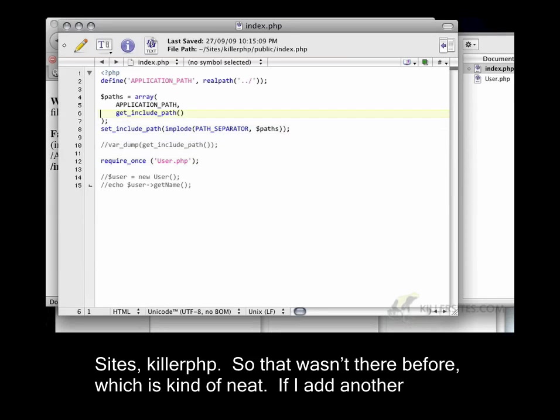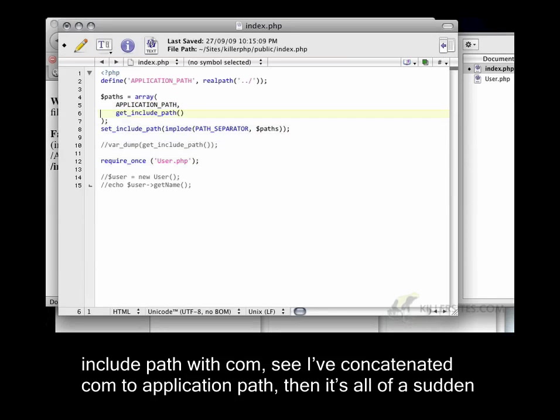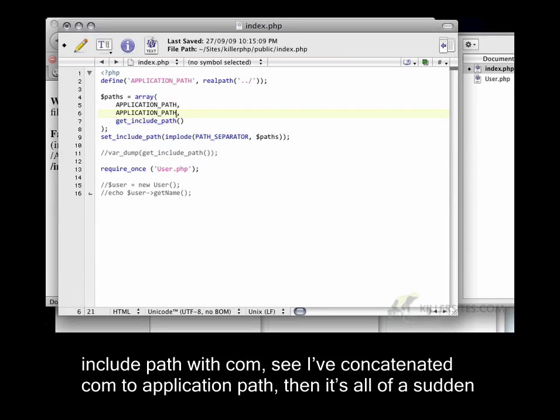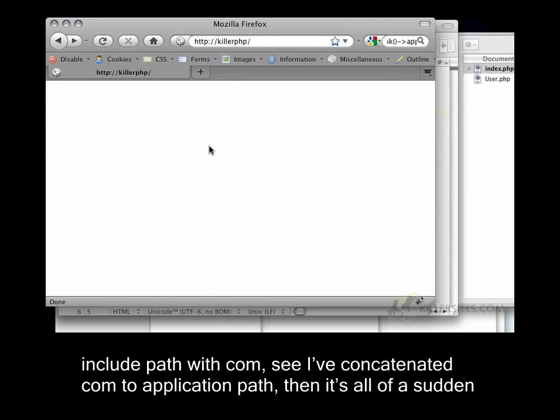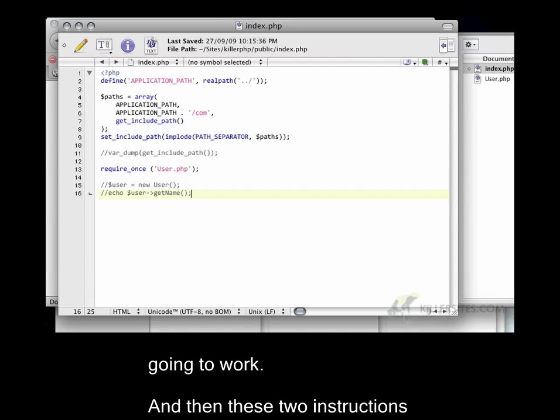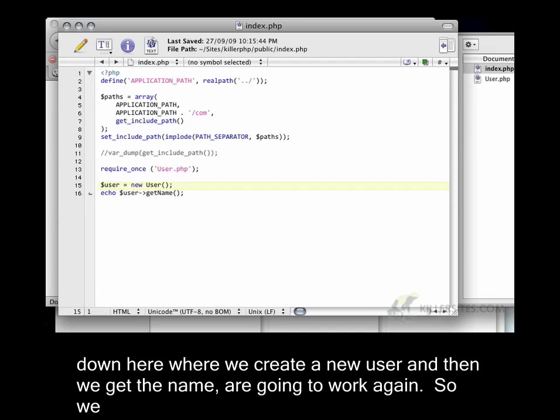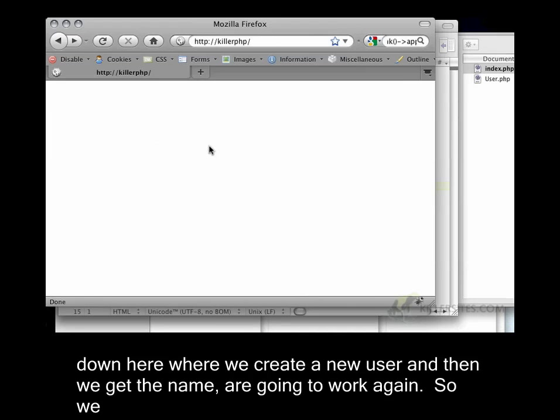If I add another include path with com, see I've concatenated com to application_path, then it's all of a sudden going to work. And then these two instructions down here, where we create a new user and then we get the name, are going to work again.